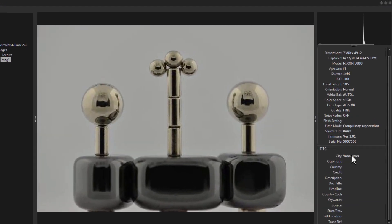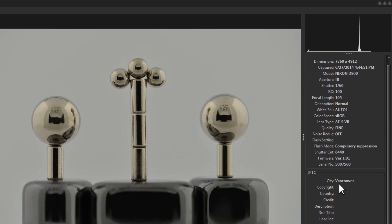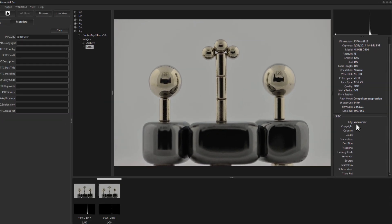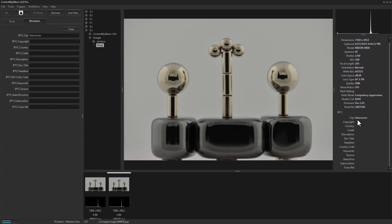Any batch shooting data will also be embedded here as well. If you are shooting RAW images, an additional .xmp file will be created with this information embedded into it.